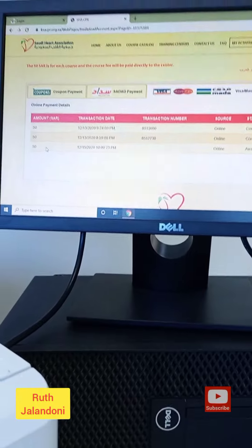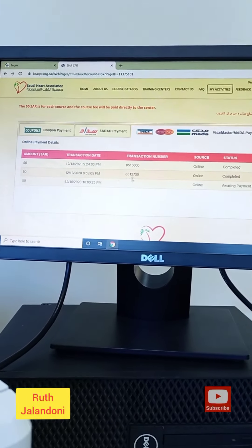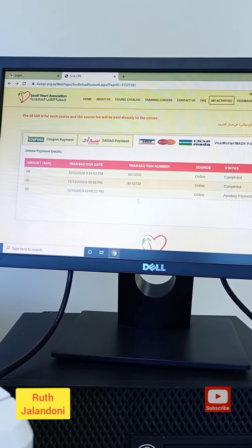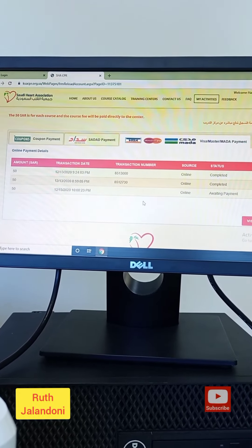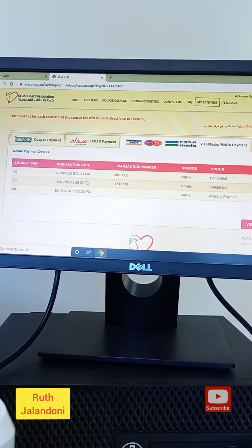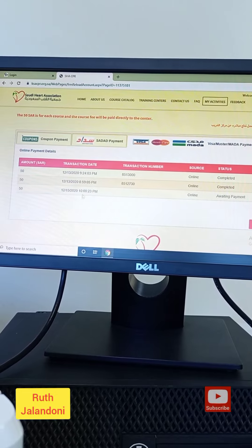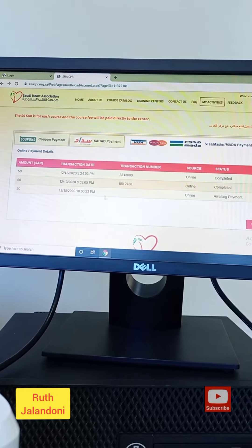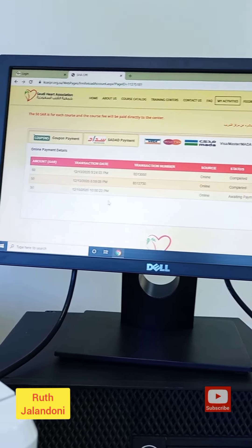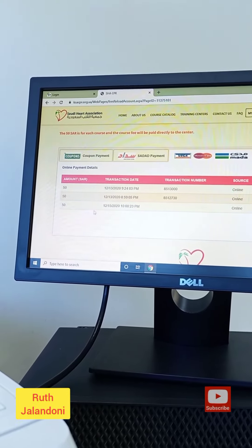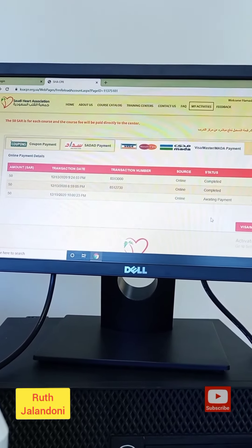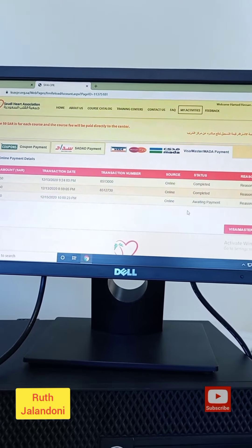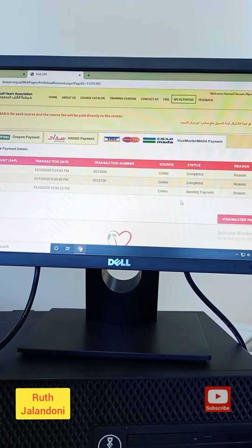Still this 100 riyal remaining for him, it's still in the site. You can still use it for the next registration. For example, you want to take again BLS after two years or ACLS. For example, you can still use it, it will not be lost. So it will still be in your account.